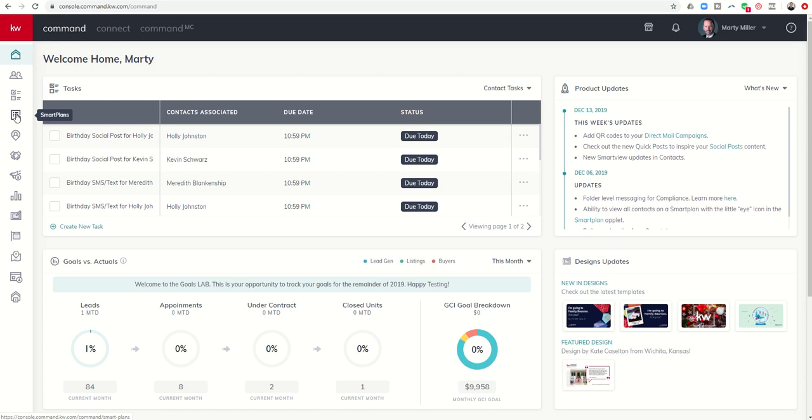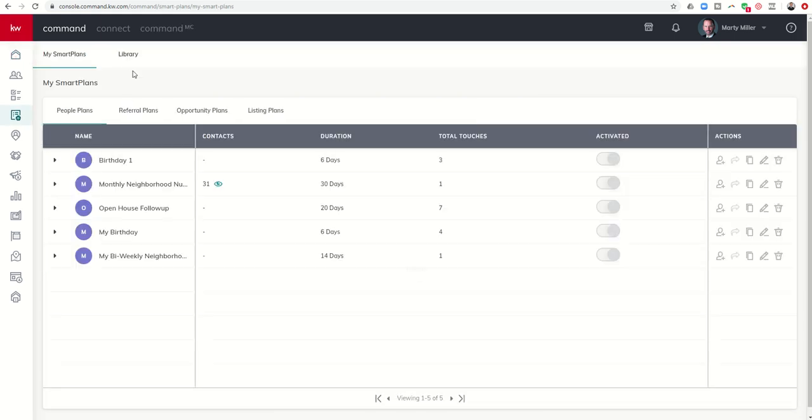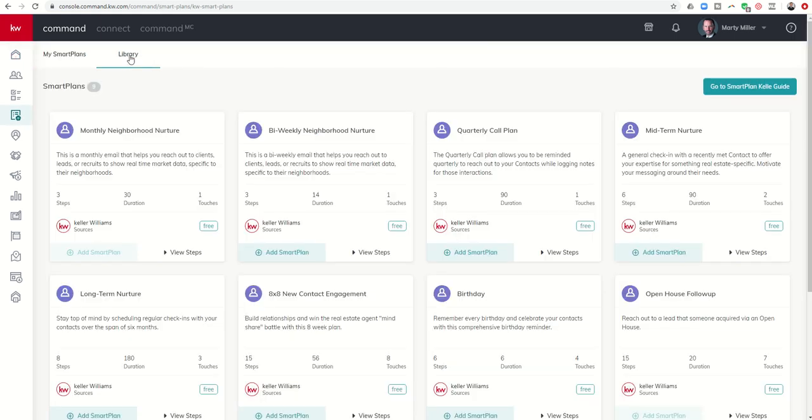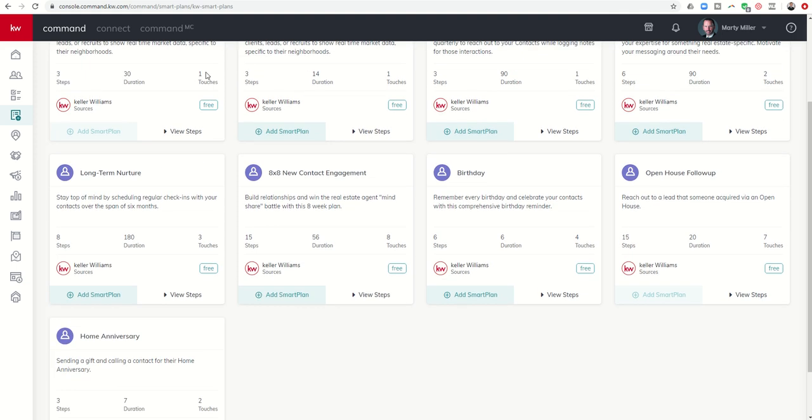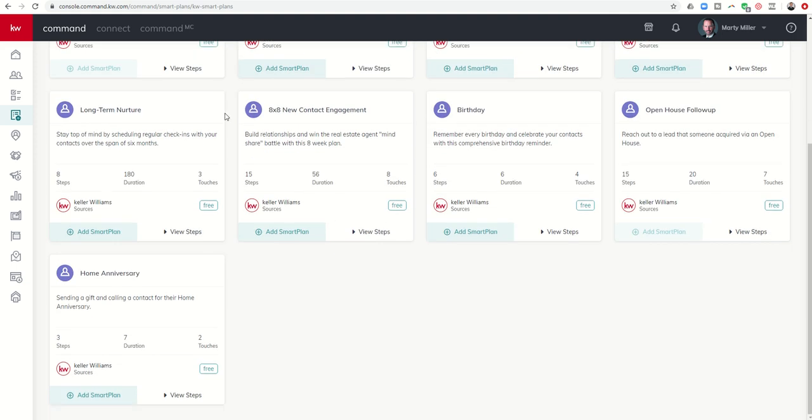So smart plans, again, fourth applet down, fourth submenu here, the icon that looks like a diploma. And today I'm going to talk to you a little bit about the remaining four smart plans that we have not covered yet. So that is the 8x8, birthday, open house follow-up, and home anniversary.